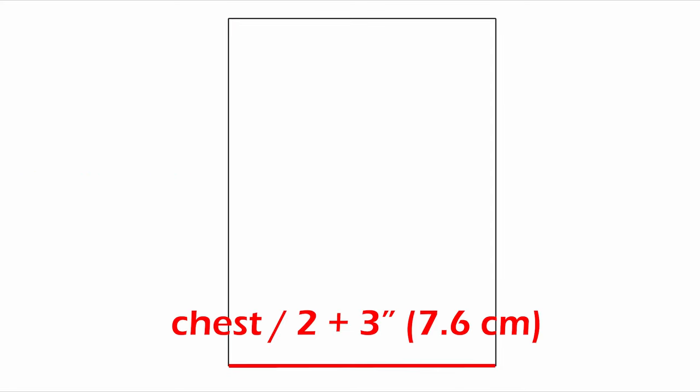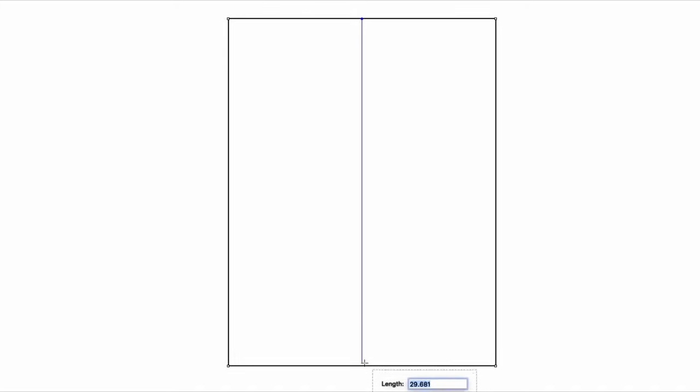Draw a rectangle. The vertical is the shirt's length. And the horizontal is the chest divided by 2 plus about 3 inches for ease. Find a midpoint and draw a line. The left is going to be the back. The right side is going to be the front.